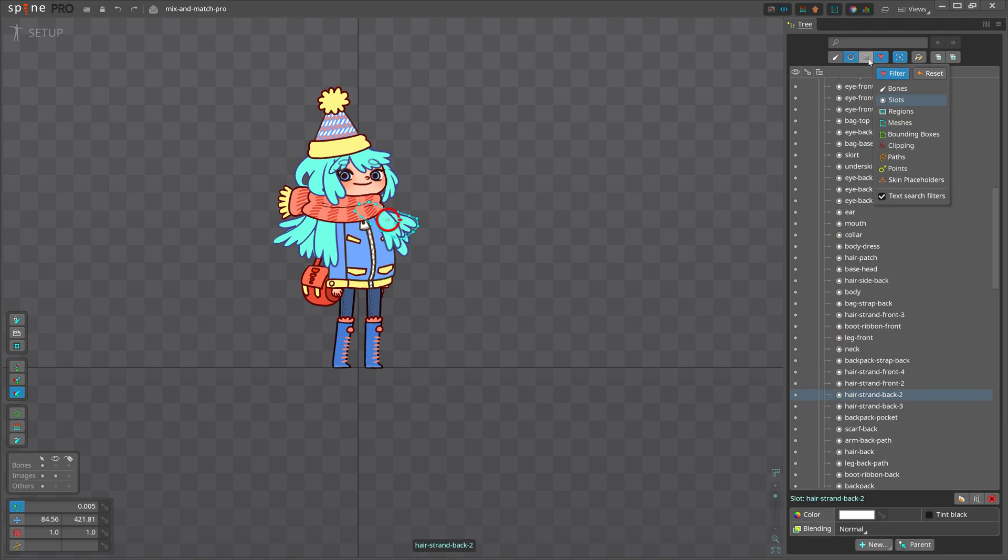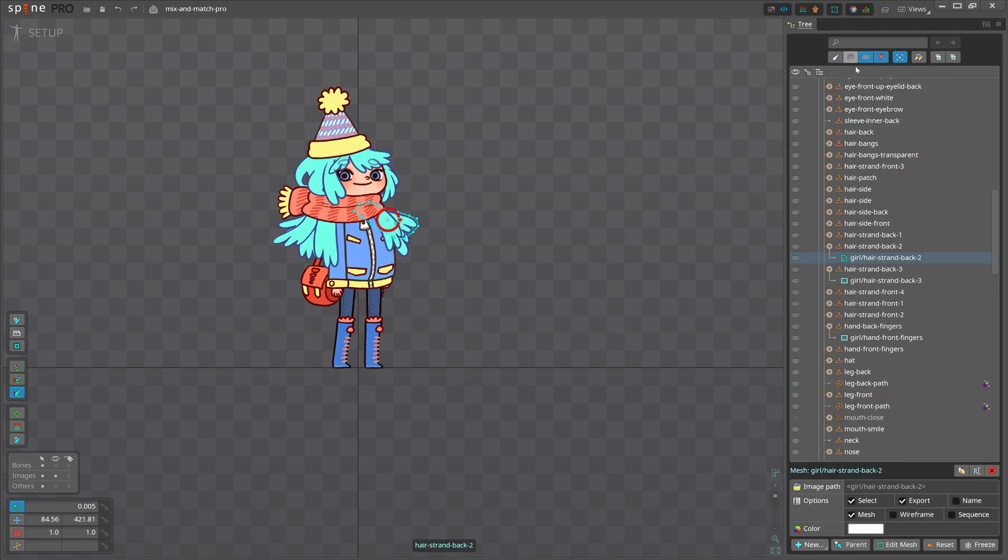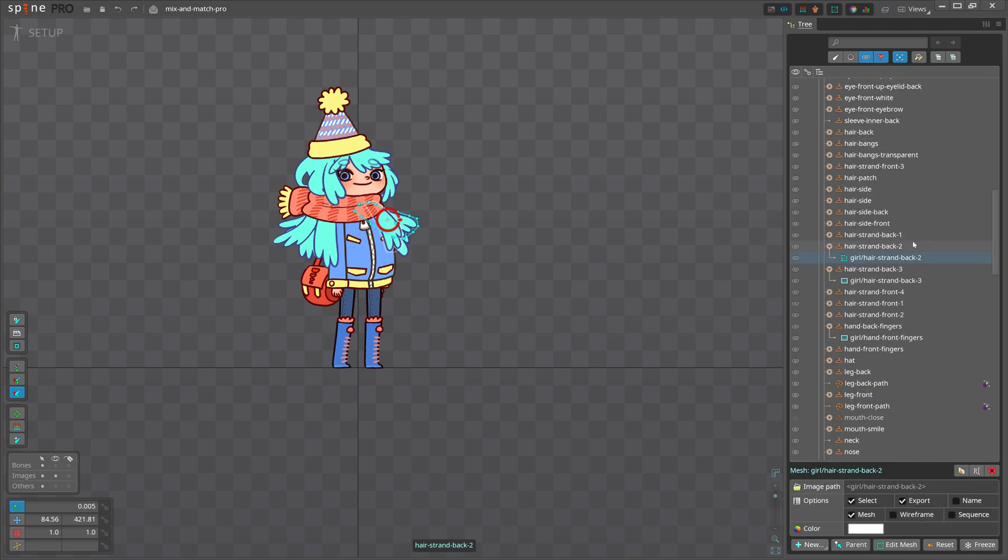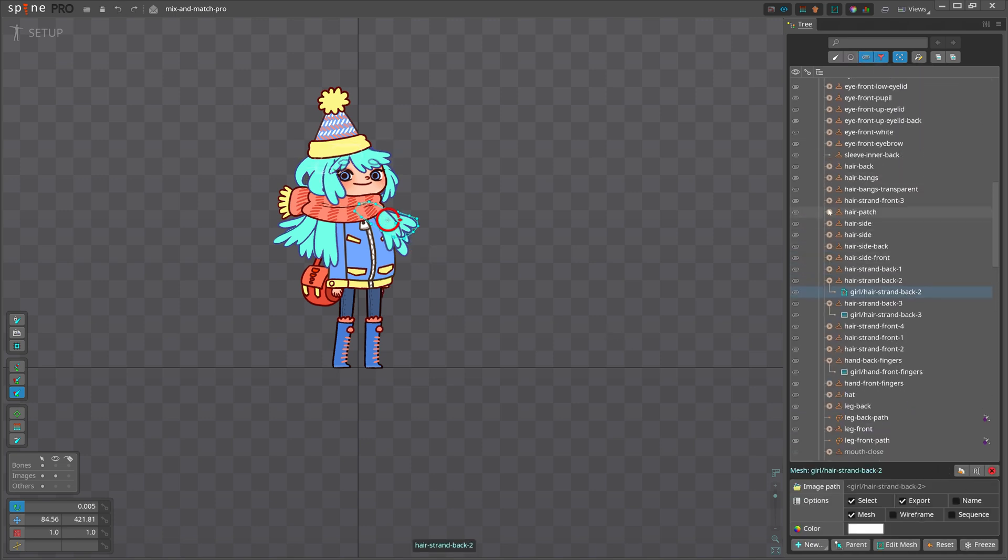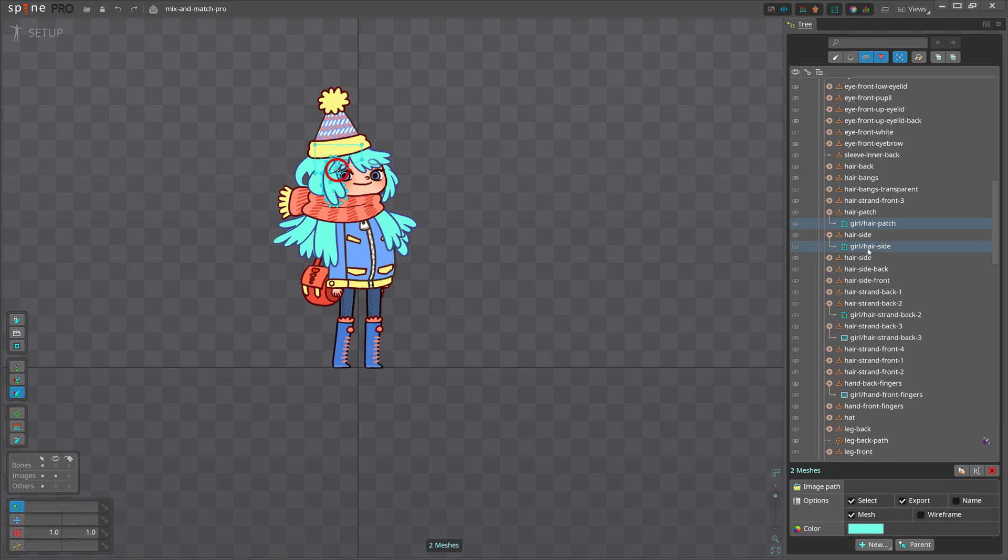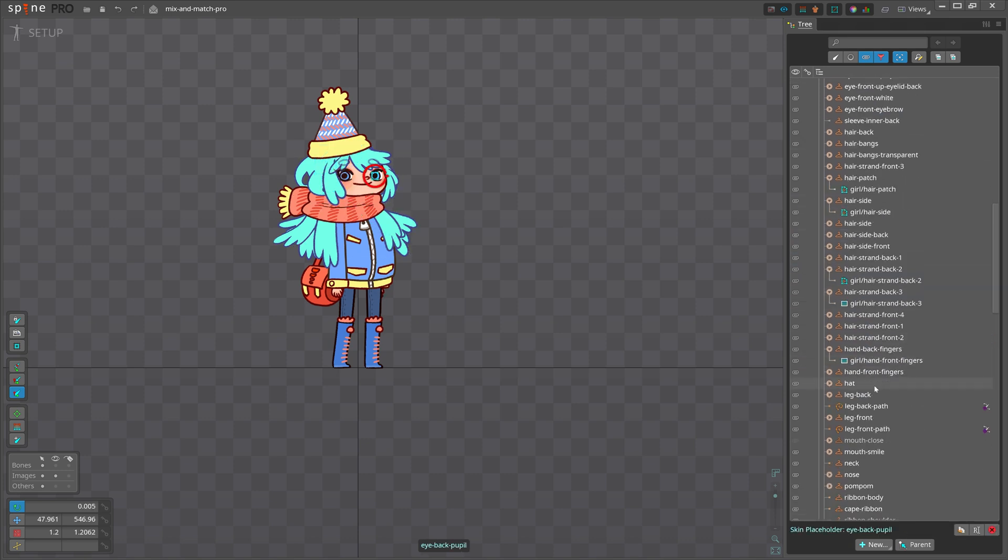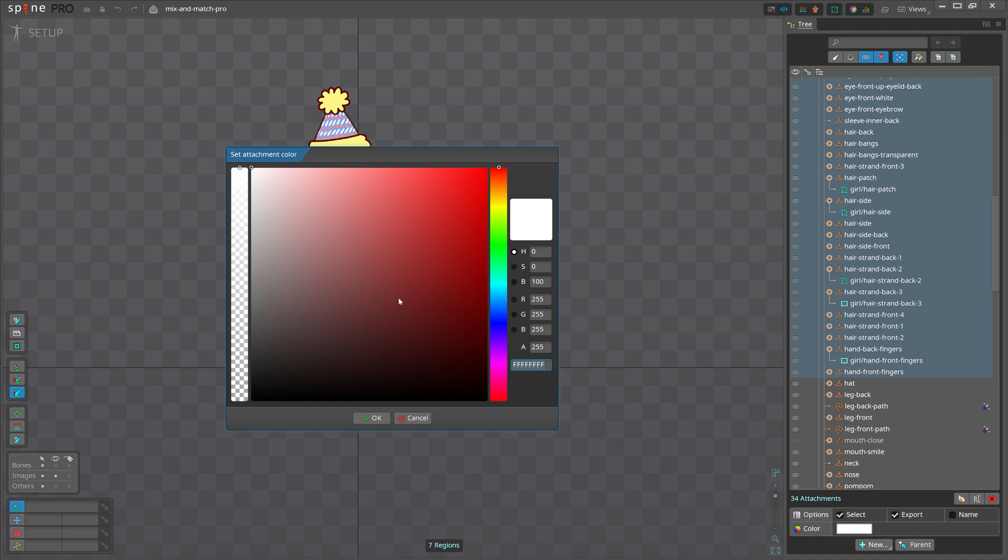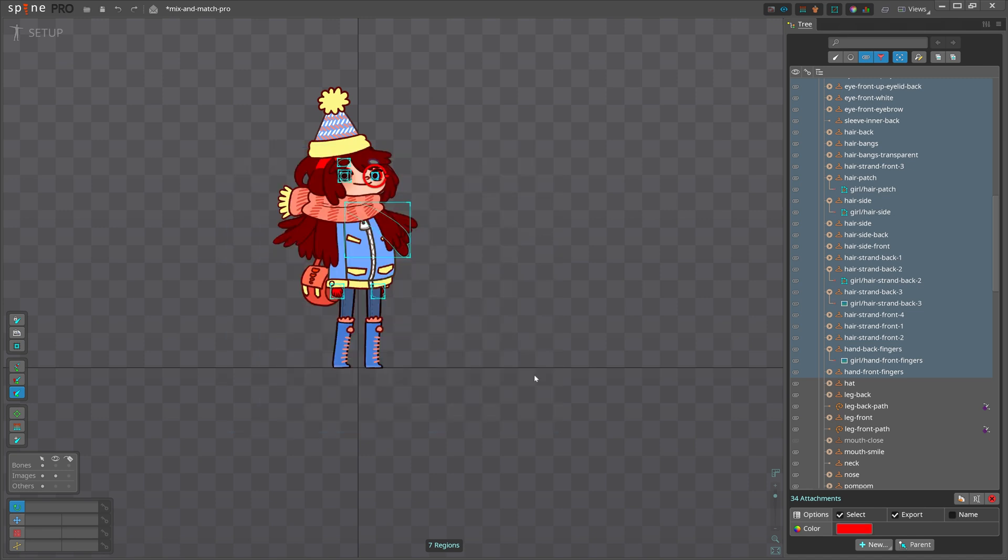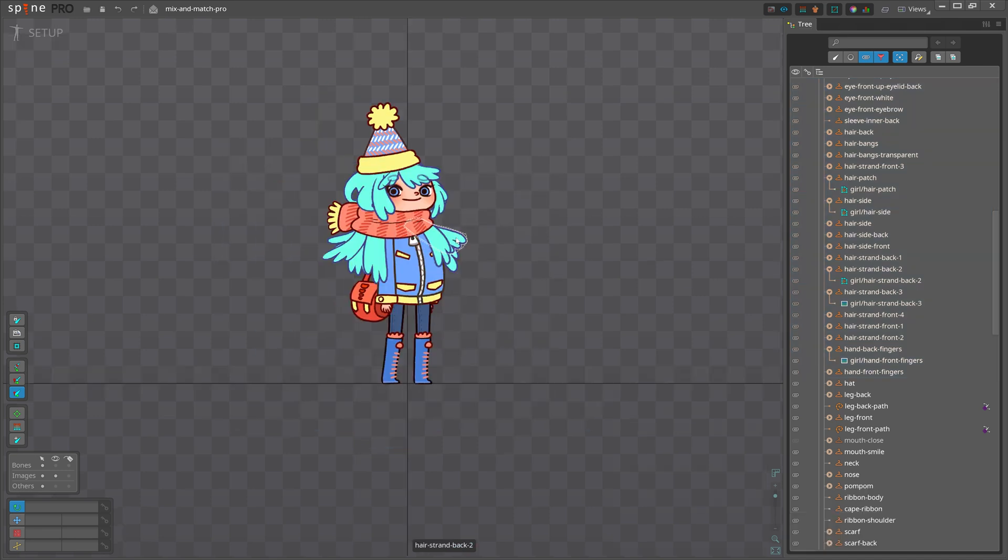Another tip: if you want to change the color of multiple attachments under skin placeholders, you don't have to open each skin placeholder and select the attachment inside. Simply select all the skin placeholders and change their color, which will actually change the attachment's color.